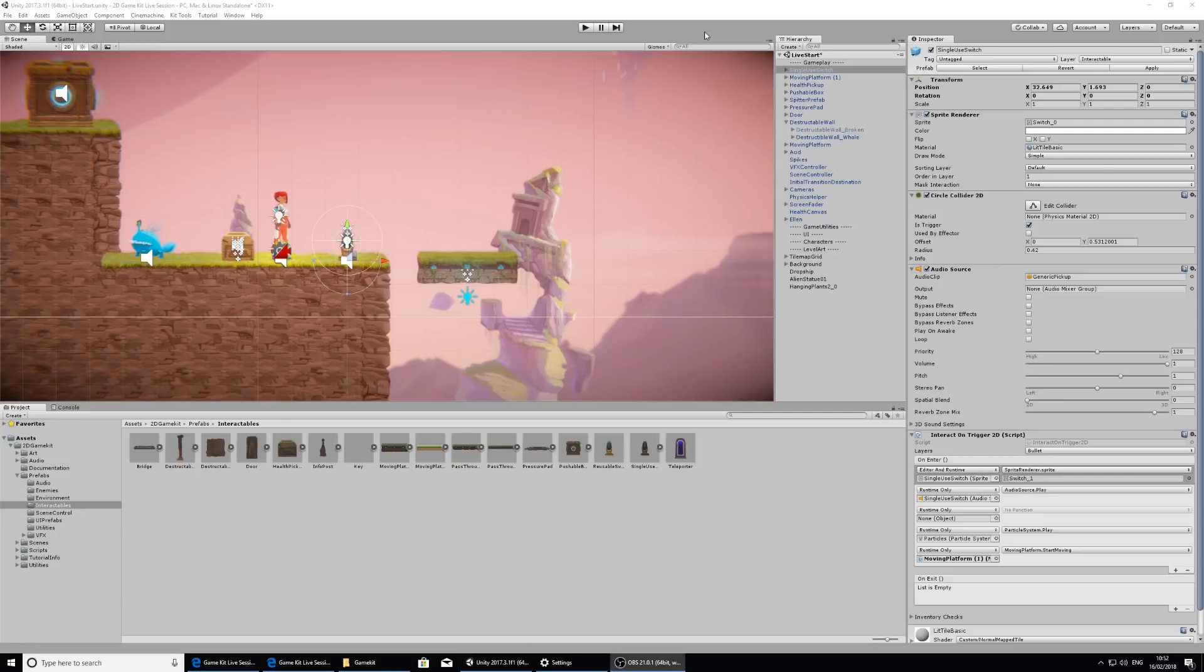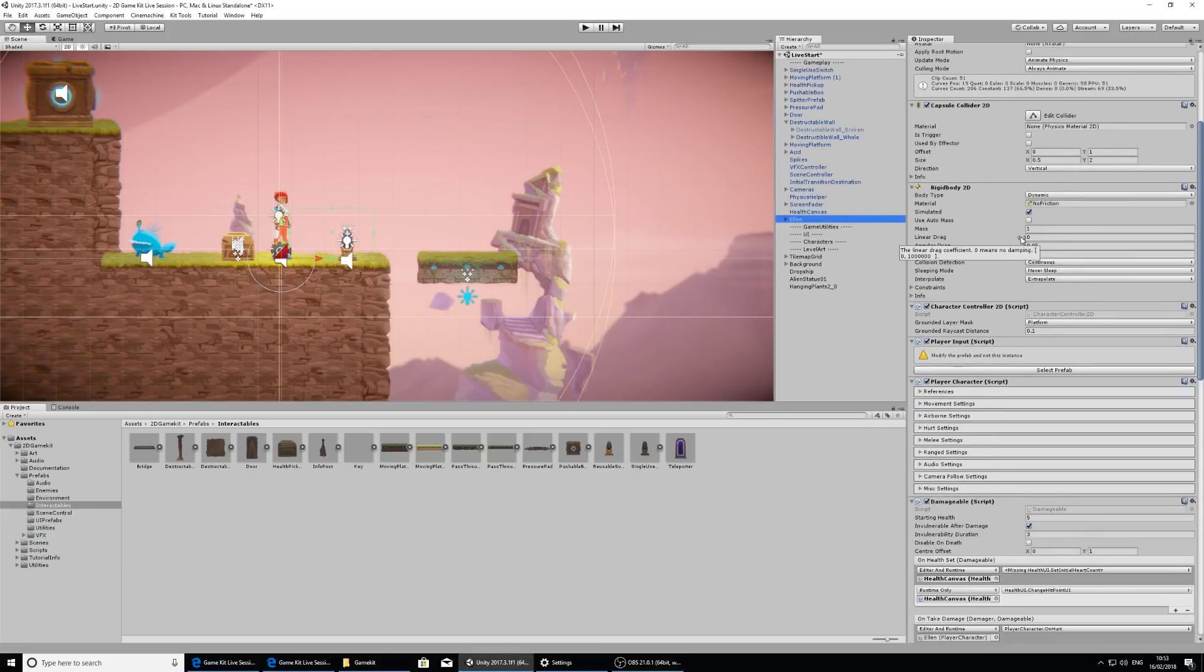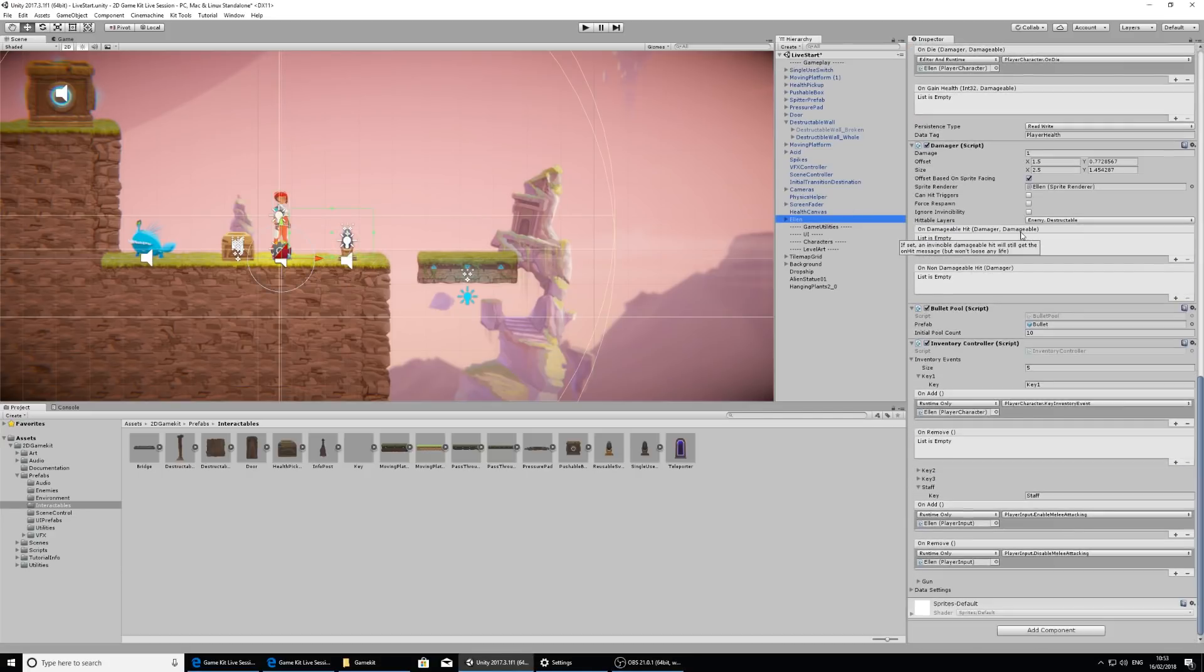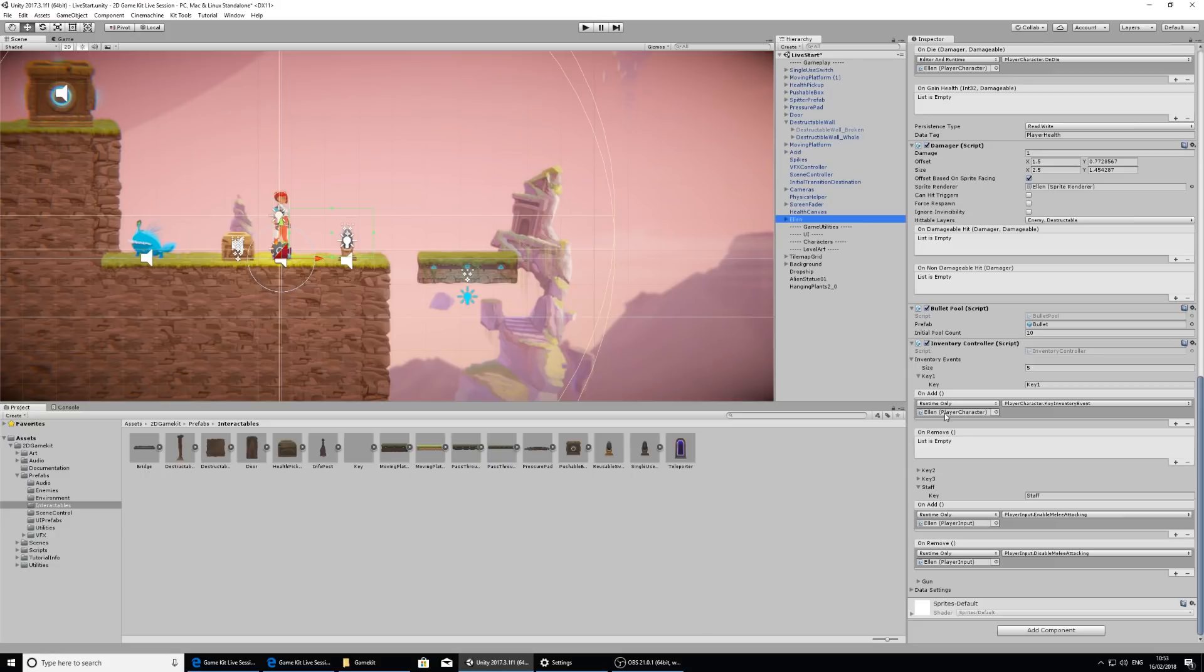So in this kit we've also provided an inventory system. Let's take a look at the inventory system now. If we select Ellen and scroll all the way down in the inspector, we have an inventory controller and this controls what Ellen can collect. So we can see that she has several keys that she can collect and she's already holding a staff and a gun. So these are already set up for the way that they're set up for the game.